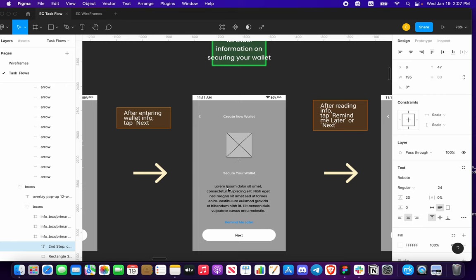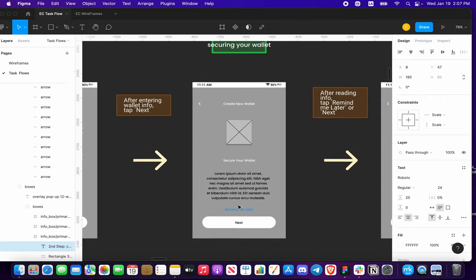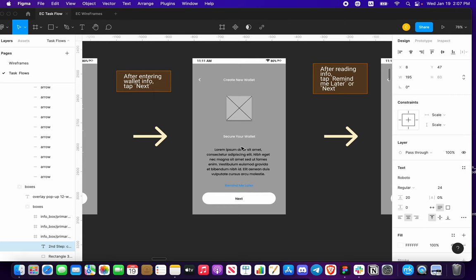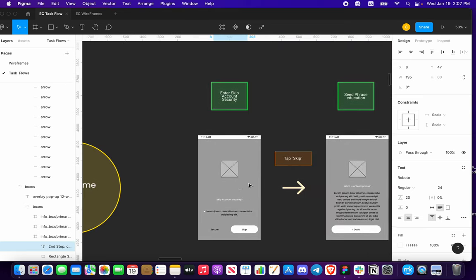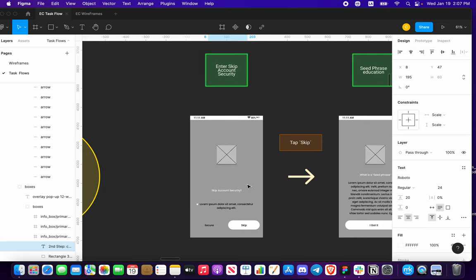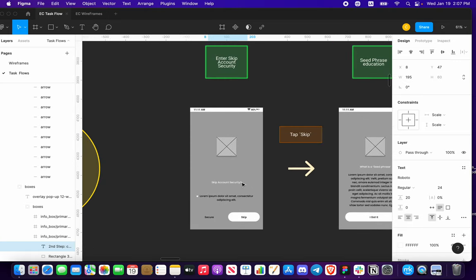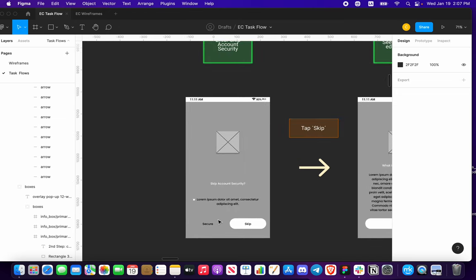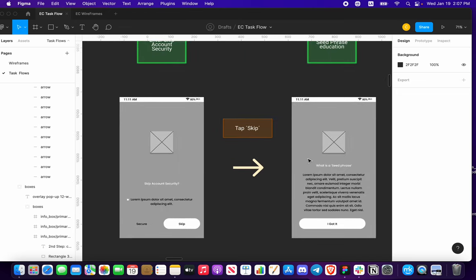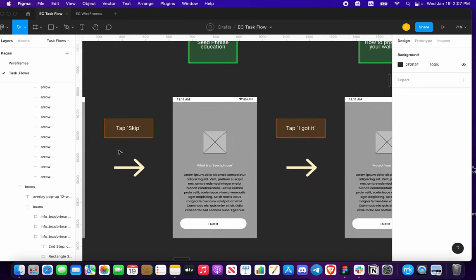You're going to have information regarding securing your wallet — hopefully it's relevant and you take it to heart. But if you decide to skip it, you can tap 'Remind Me Later'. That's going to show a new slide asking if you're sure you really want to do this. You'll either skip it or go back to secure.